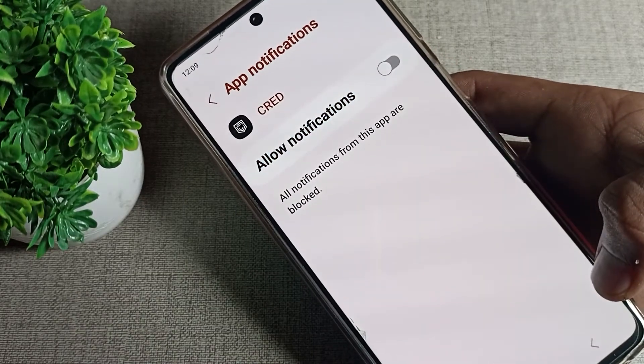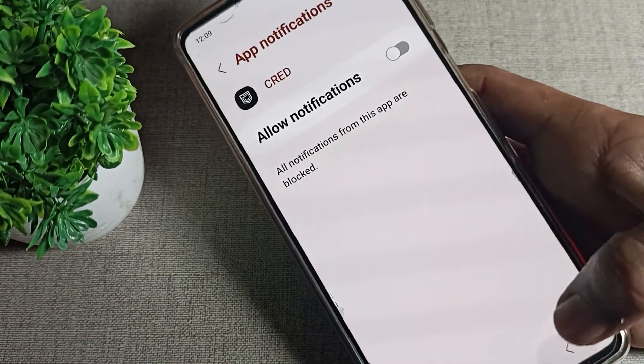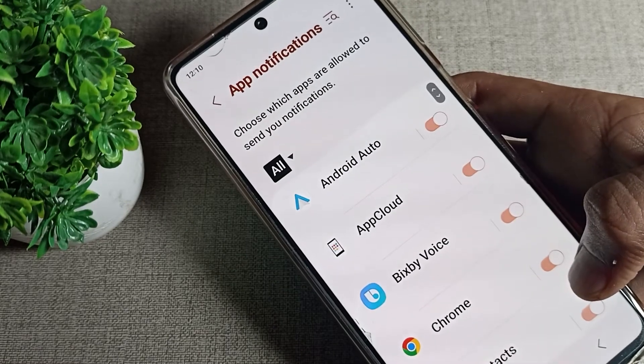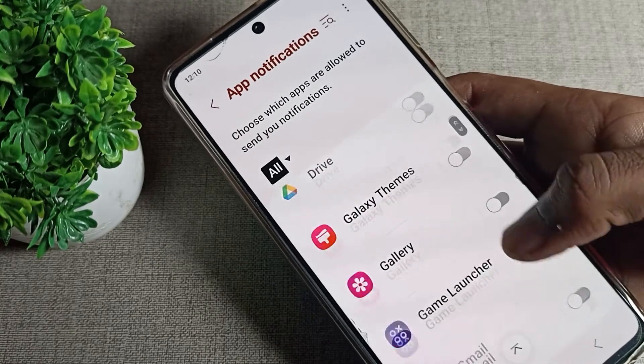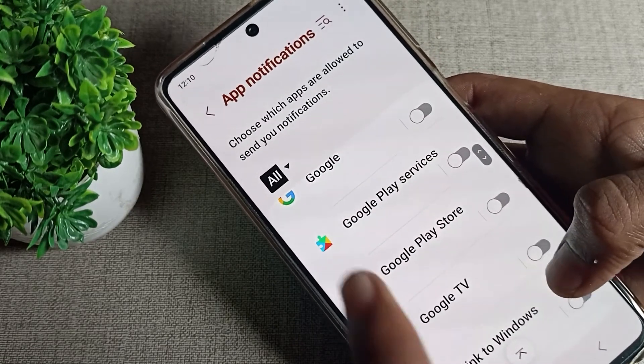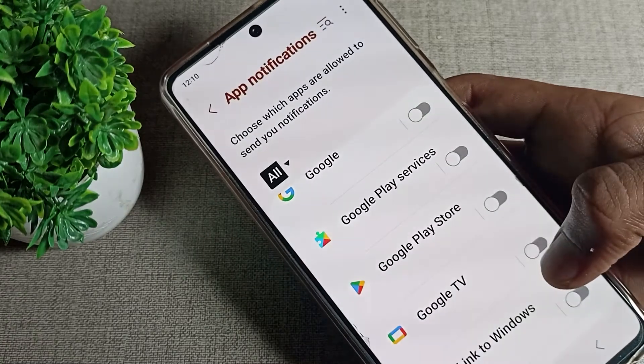So that's how we disable app notifications on a Samsung phone device. Thanks for watching the video. After disabling any app, that app's notification will not come on your screen. Bye friends!